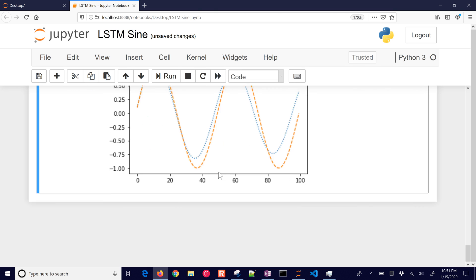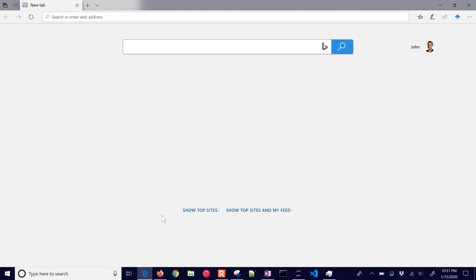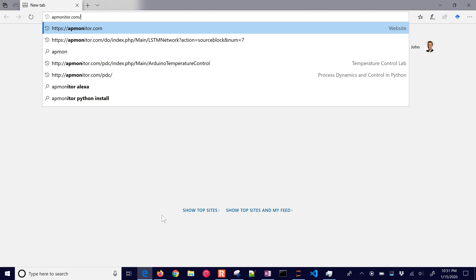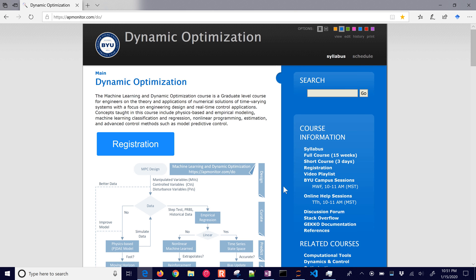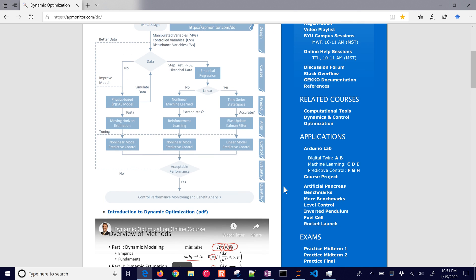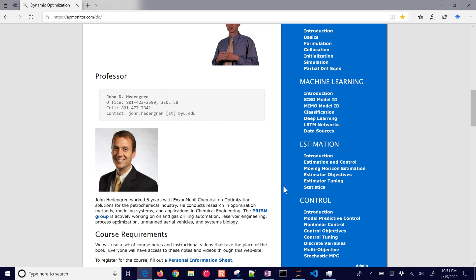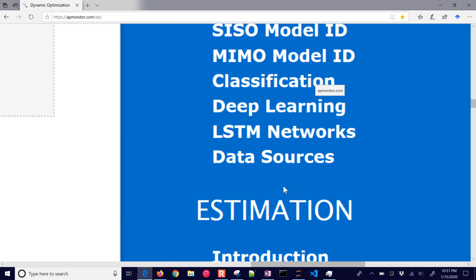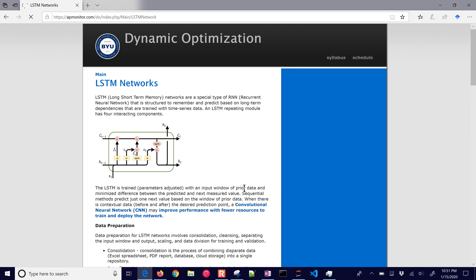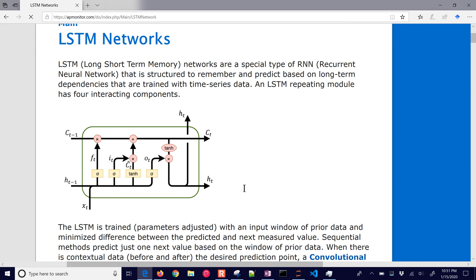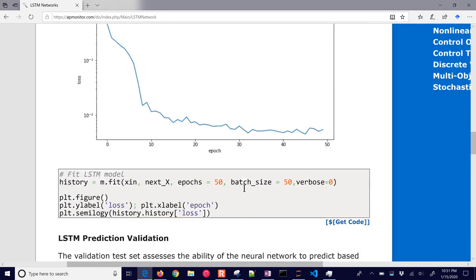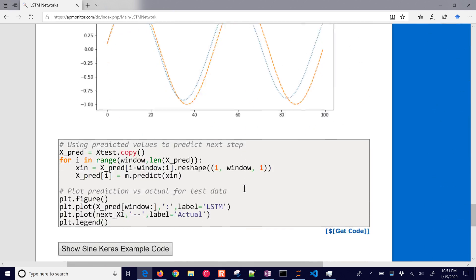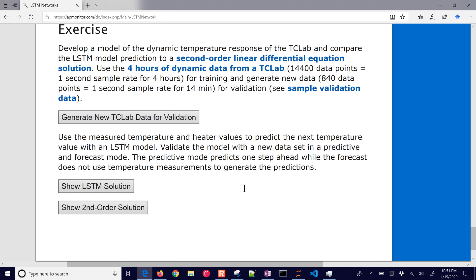So that is it for the simple sine tutorial. And let me just give you a quick overview of what we're going to be doing next. This is going to be an LSTM model that we're going to be applying with the temperature control lab. So if you come down in this course, apmonitor.com, and then this is the LSTM networks. And you'll see the information here on LSTM. And if you go down to the bottom, we're going to be doing next this exercise with the temperature control lab. And this is going to apply something to real data. We're going to use a larger data set to train it and see if we come up with similarly good results as we did with our sine test.